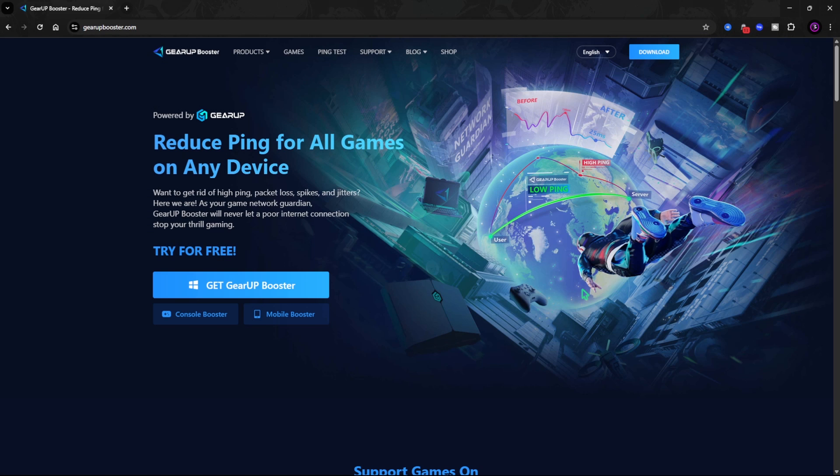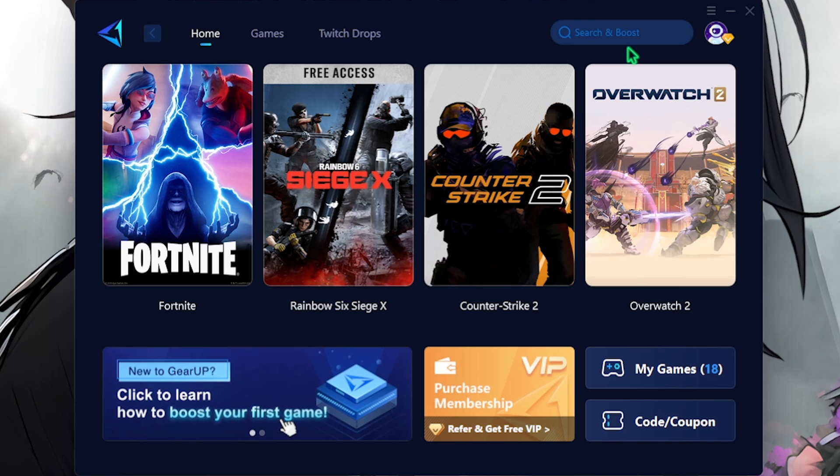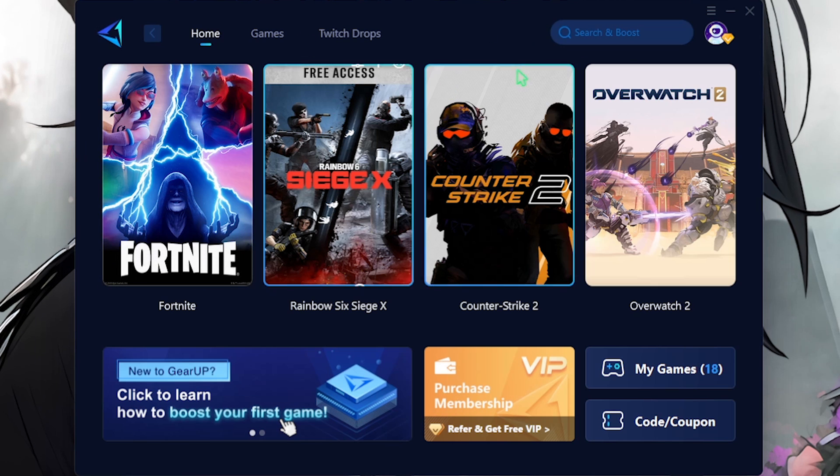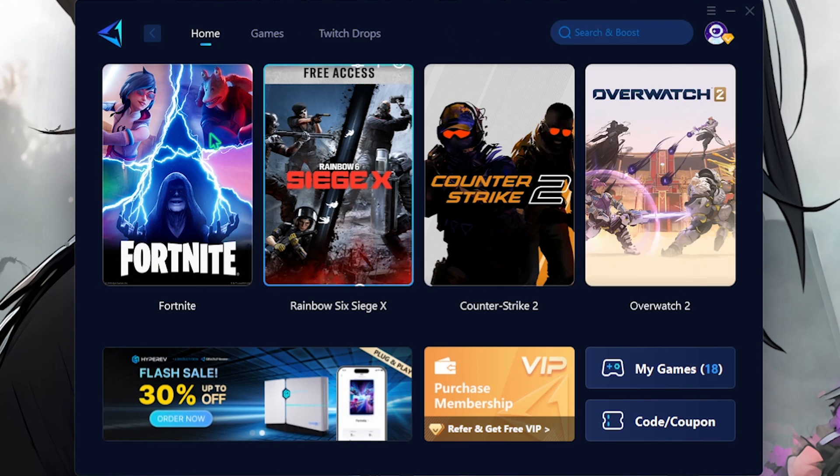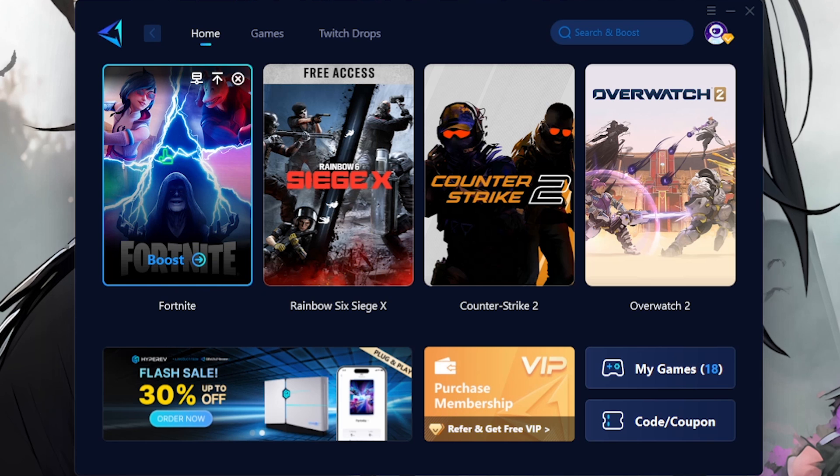The next step is fixing all of your packet loss, ping issues, latency and input delay using Gear Booster. I have left a direct download link to Gear Booster right in the description below. Once you open it up, it offers over 1000 games to choose from. Simply search for Fortnite in the search button and it will select your game.